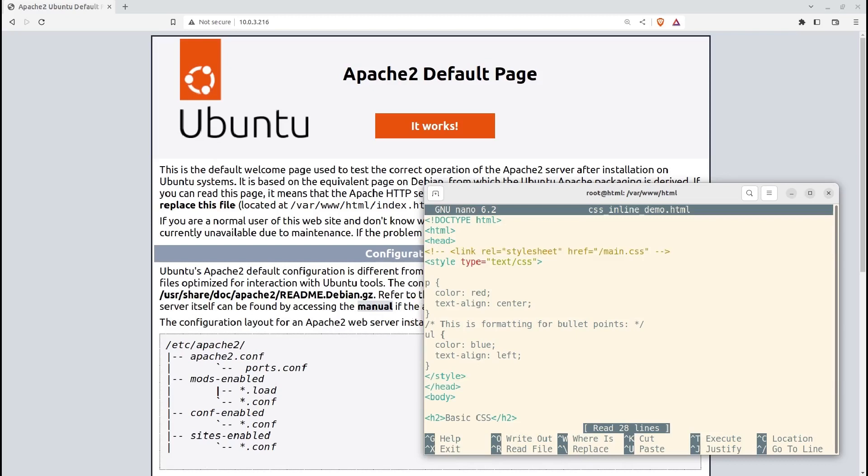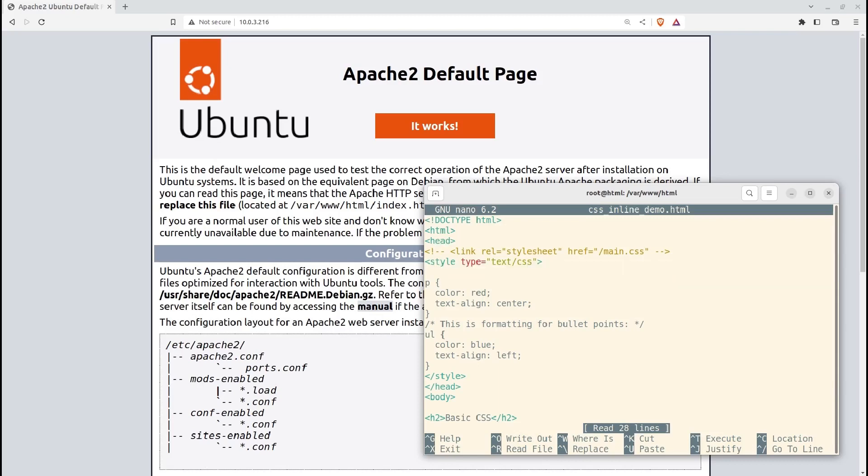This HTML page shows how both approaches work. The link rel tag shows the style sheet attribute and points to a CSS file called main.css that's in the web root directory on this server.